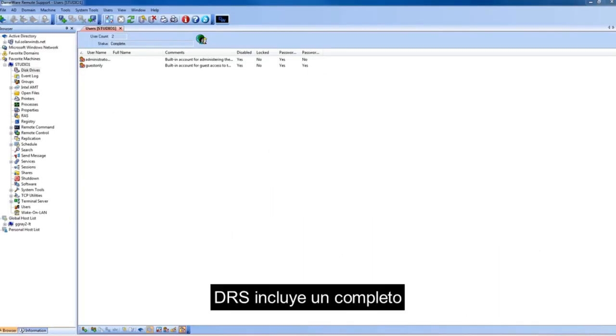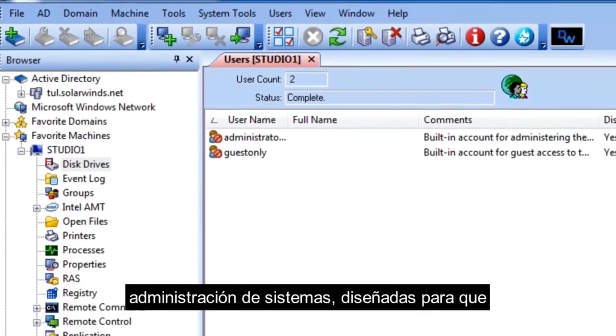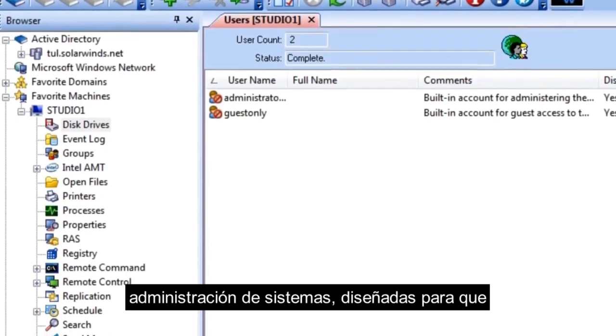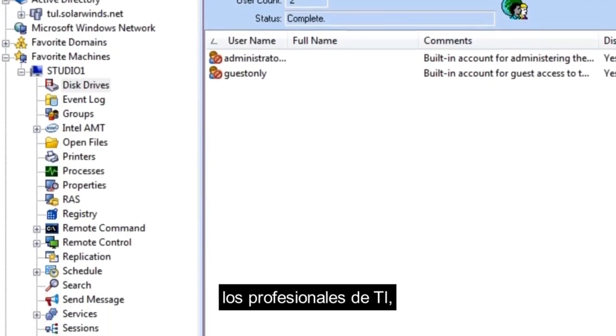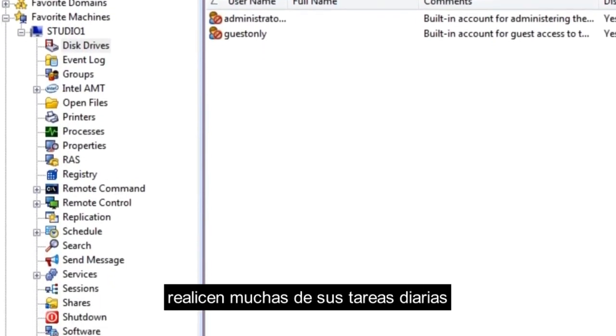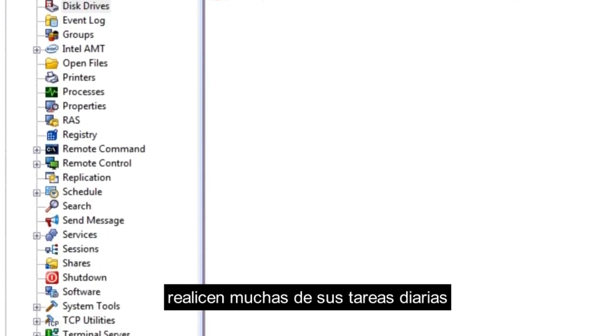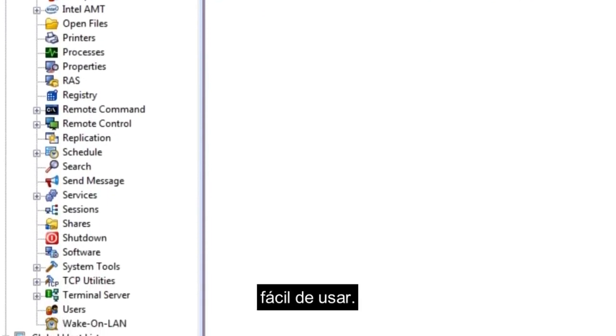DRS includes a comprehensive set of systems administration tools designed to allow IT pros to perform many of their daily tasks from one easy-to-use console.